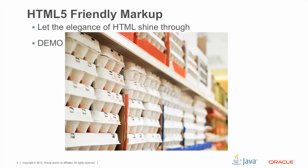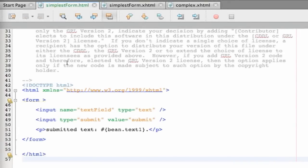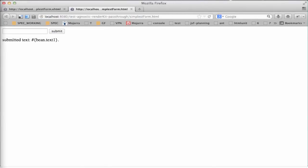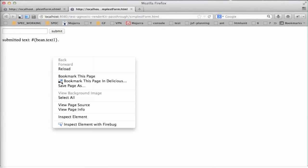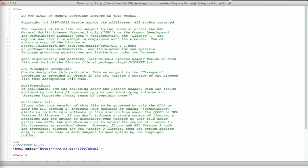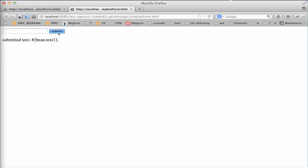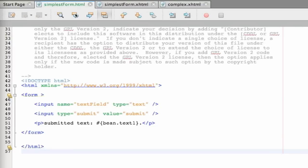Let's take a demo to make this a little more clear. Here we have a simple HTML page. It has a form, an input text field, a button, and some static text. When we view this in the browser, it renders like this. If we view source, we can see it's just the same thing that was sent down from the IDE. If we press submit, nothing happens because there's no form action.